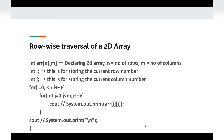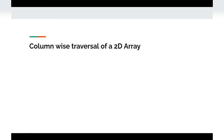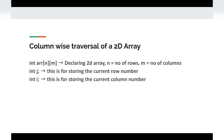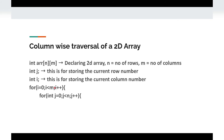Now moving on to column-wise traversal of a 2D matrix — there are very slight changes. We take the same array as before. Here j will refer to the current row number and i will refer to the current column number. We do this because we want each column to execute through the entire row. The outer loop is for i since i now points to the column number, and it goes up to m, the number of columns. The inner loop is for j.